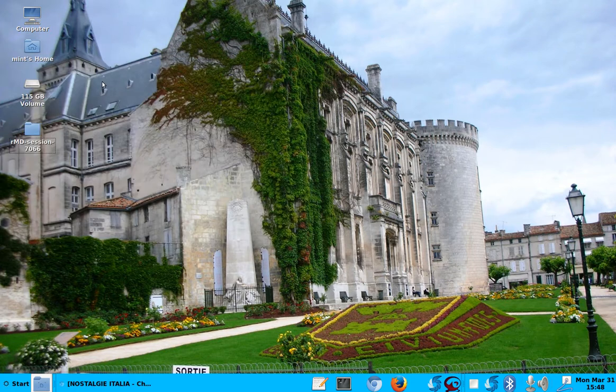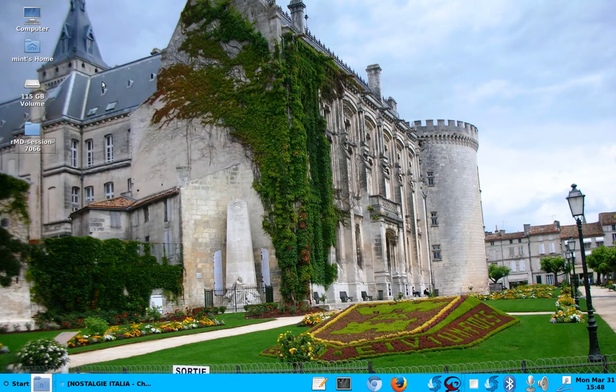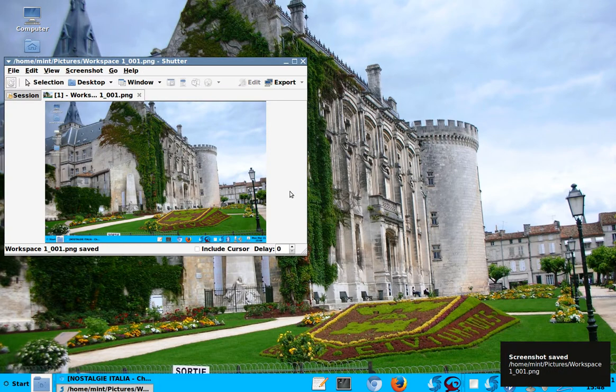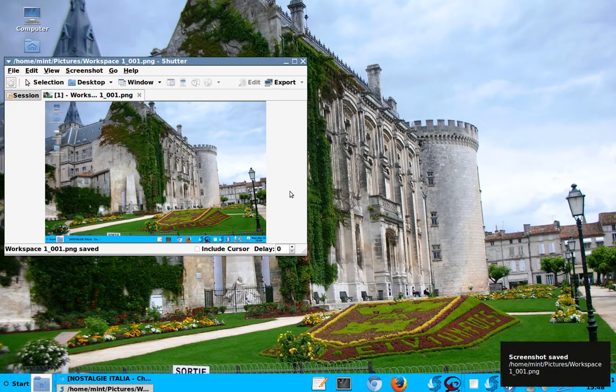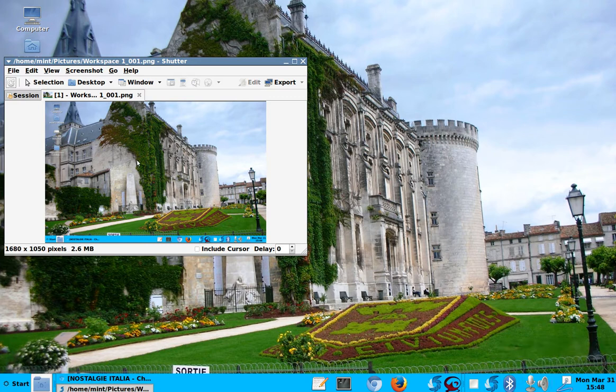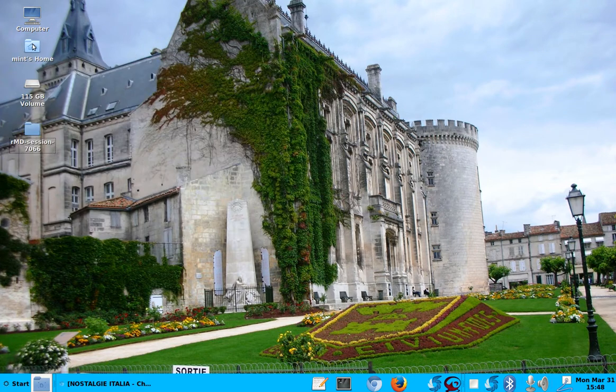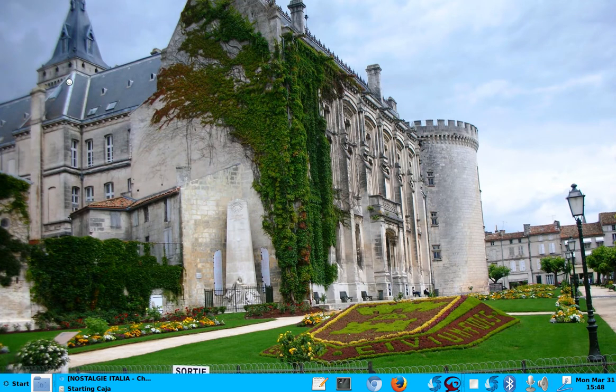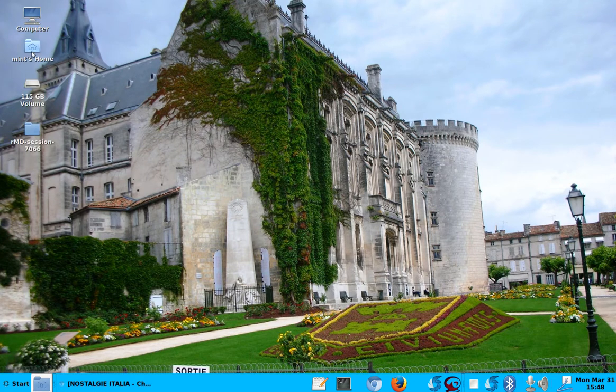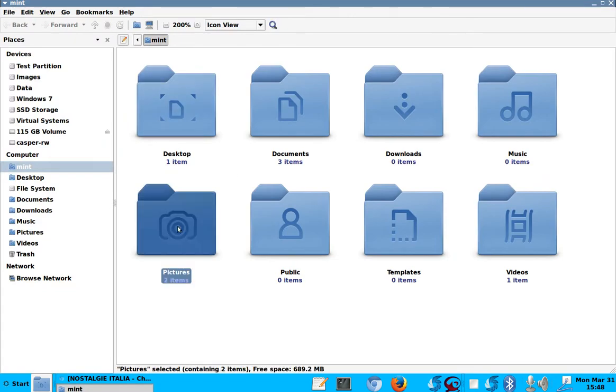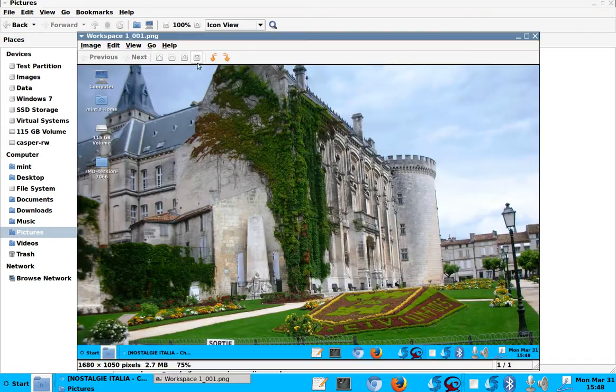So it did your screenshot. And if you want to find it, you have to go into your pictures folder, and there it is. There's a screenshot of our desktop.